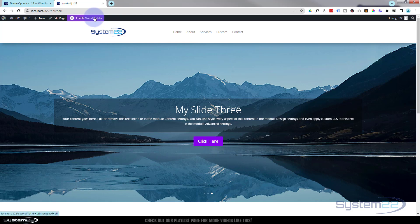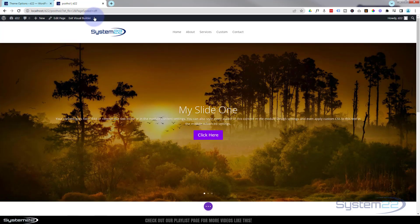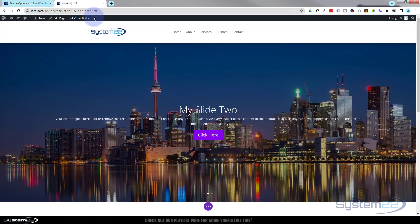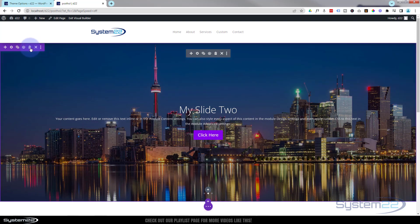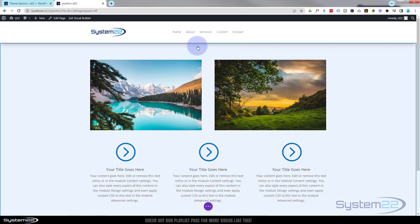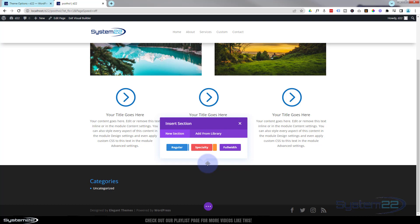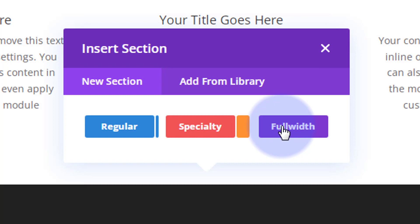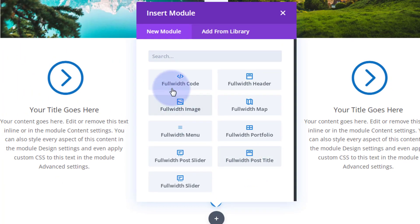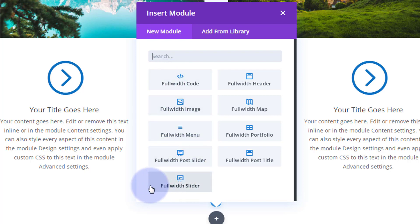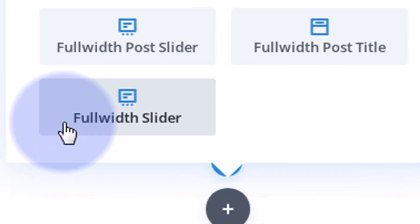I'm going to enable the visual builder so we can build on the front end. I'll delete the existing section, then add a new section down the bottom and drag it up to the top. I'll use a full-width section for this today — the blue button for a section, then the purple button gives us a more limited set of modules designed for the full-width section.